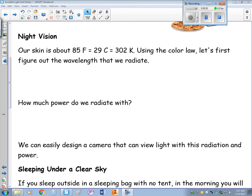This is video 2 for the invisible light unit. For night vision, our skin is around 85 degrees Fahrenheit. Our body temperature is 98.6 degrees Fahrenheit, but that's at our core — it cools down as you get to your skin. That's about 29 Celsius or 302 Kelvin.